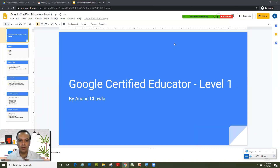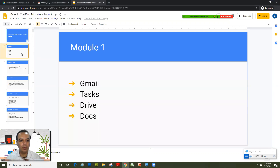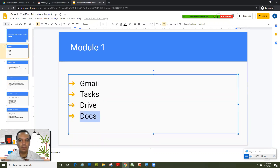Welcome back everyone. This is Anand Chawla here. This is my course on Google Certified Educator Level One, and as I had mentioned in my earlier videos, I have created the course module-wise. In the first module today we'll be looking at Google Docs.